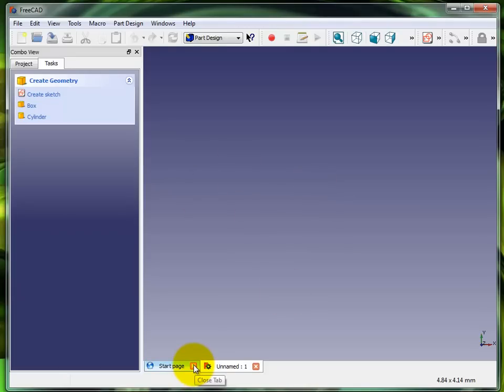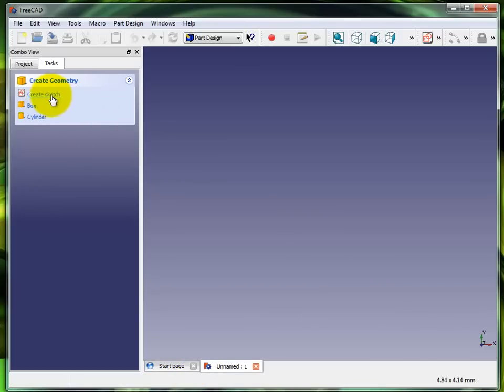I'm going to close out the start page here because sometimes when you select stuff it pops back to there. Actually, I'll leave it open so you can see what happens.